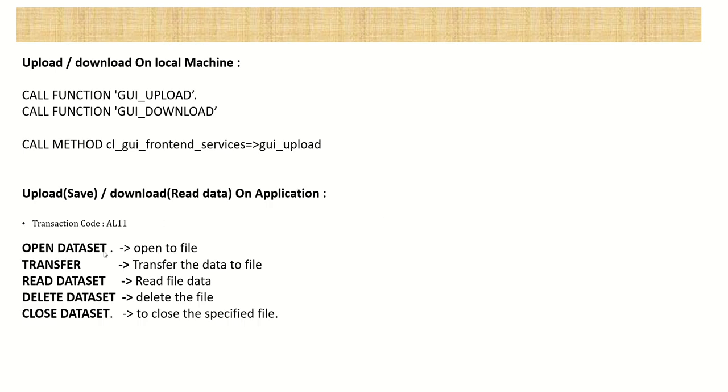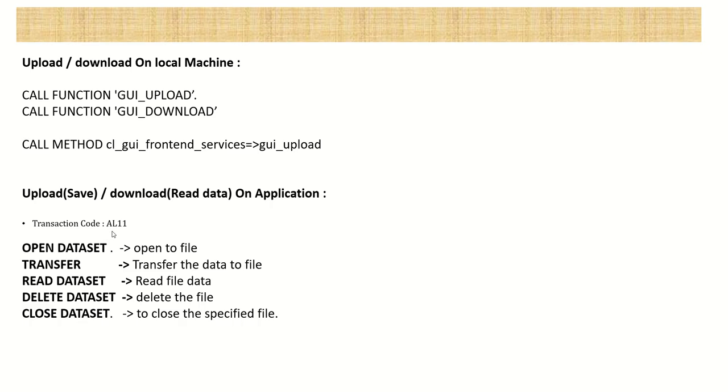But when you want to provide the access of that file to other users or other systems, so the application server is preferred. You generate the file, save it on the application server, then the third-party system can access your application server or the other users, they can also see those files. So whenever we generate the files on application server, you can check that to transaction code AL11.